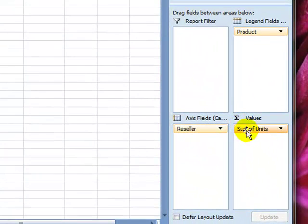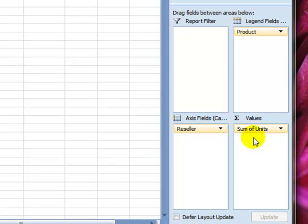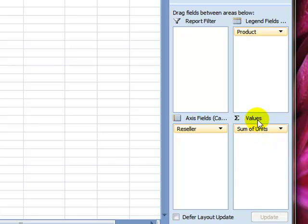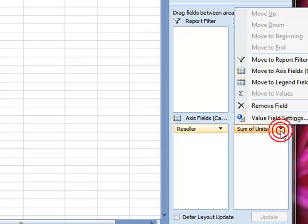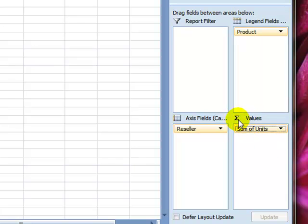So here I put the totals. Whatever I put here has to be of numeric value so that it can be summed up, or even if I want to change to something different.